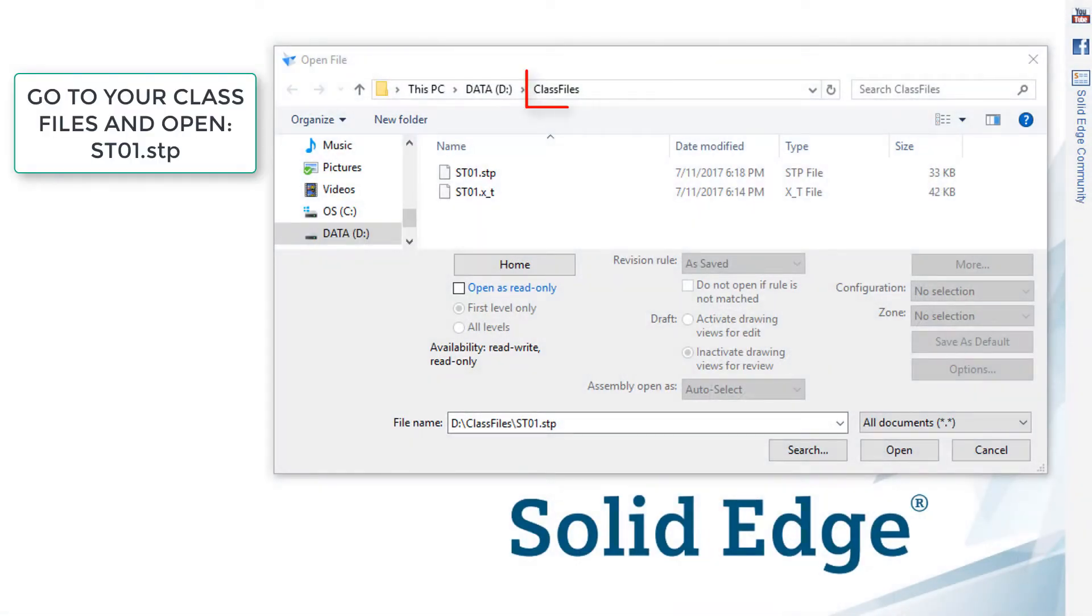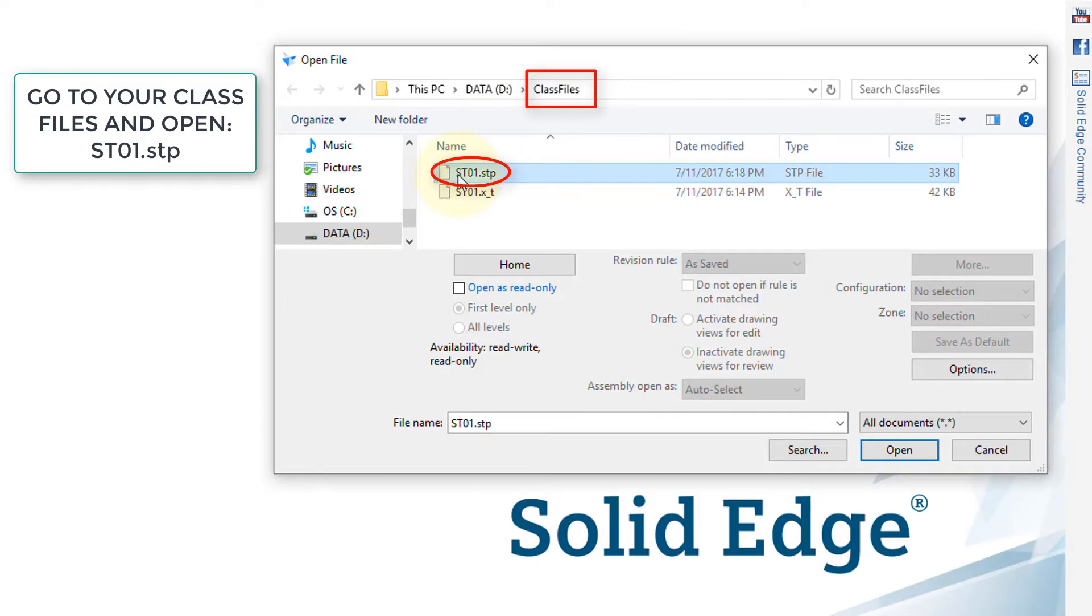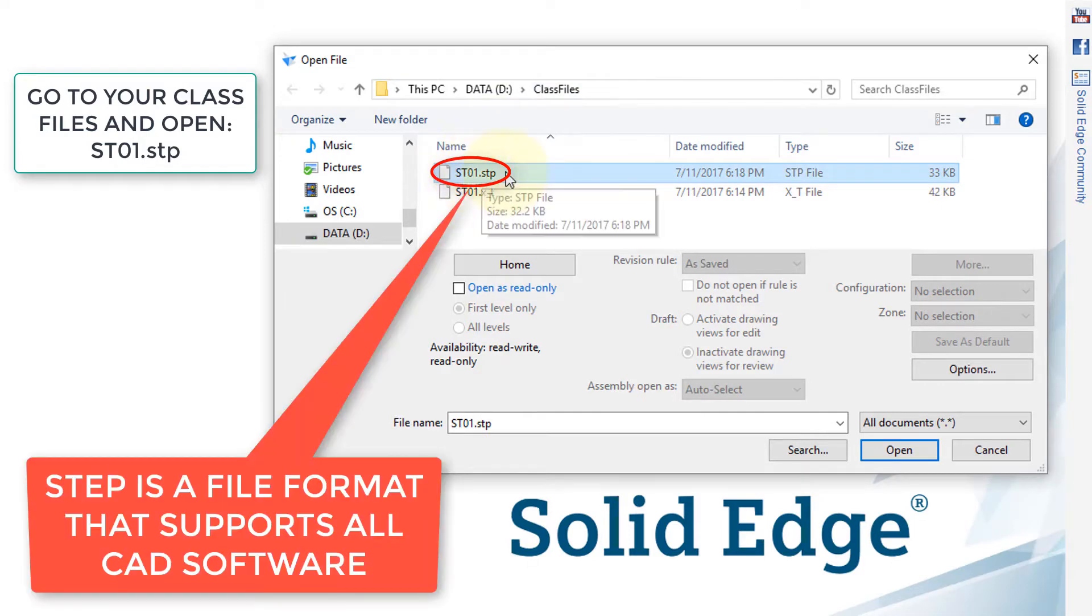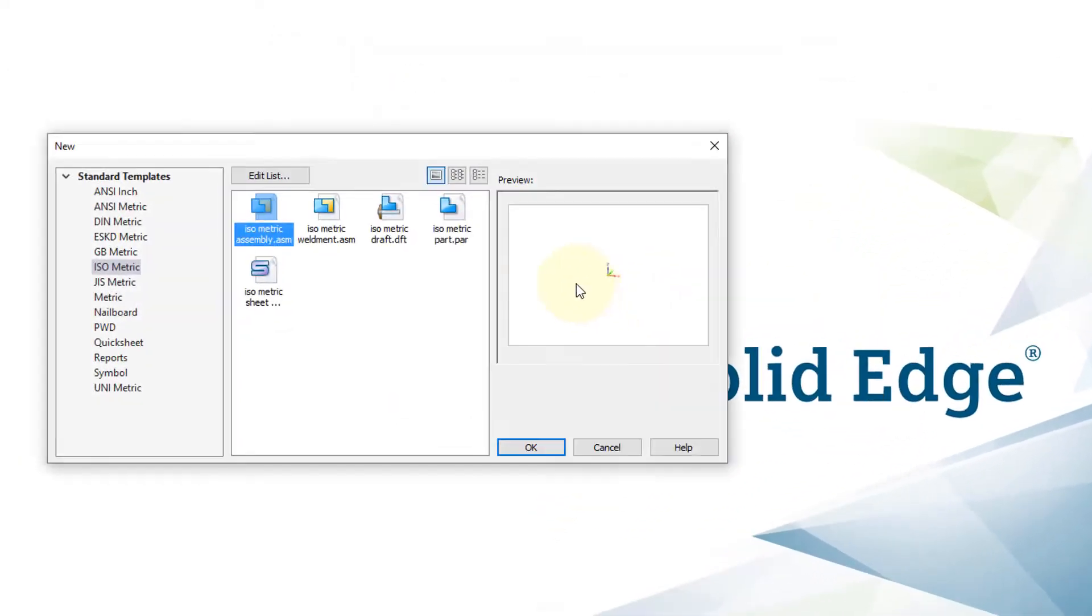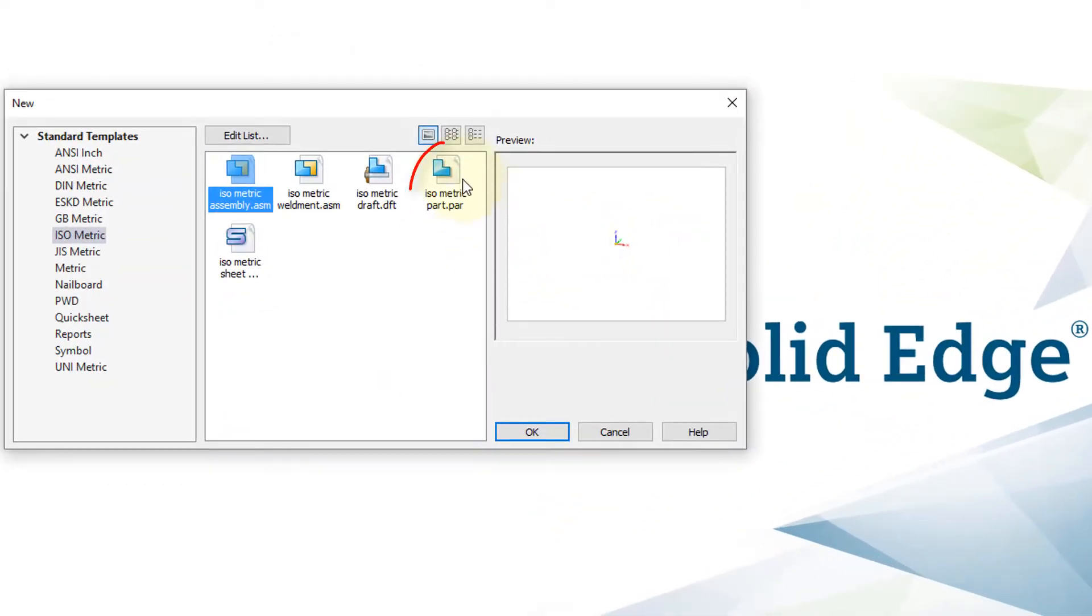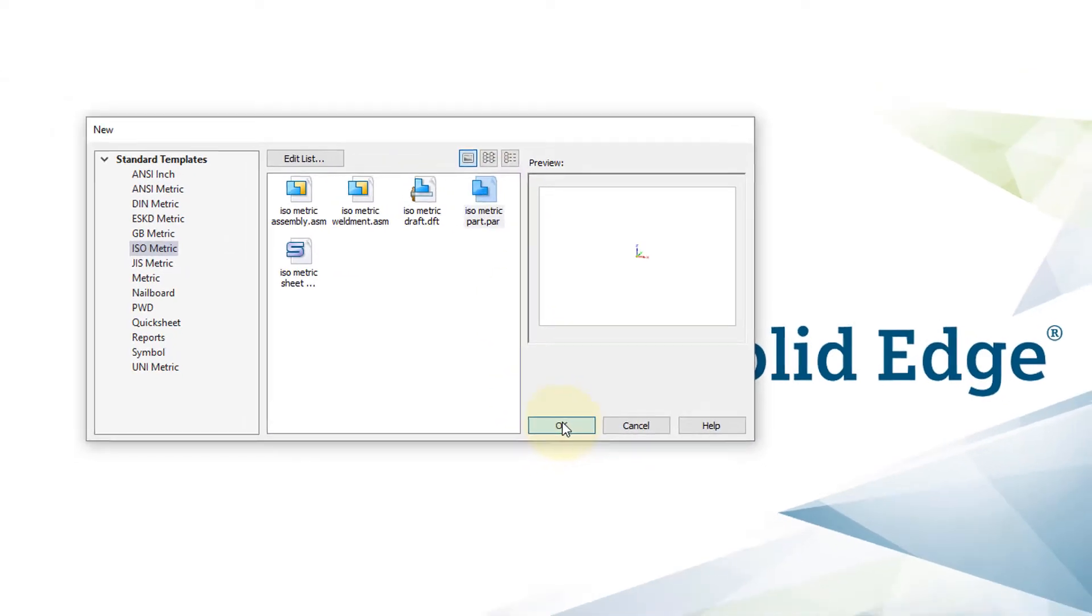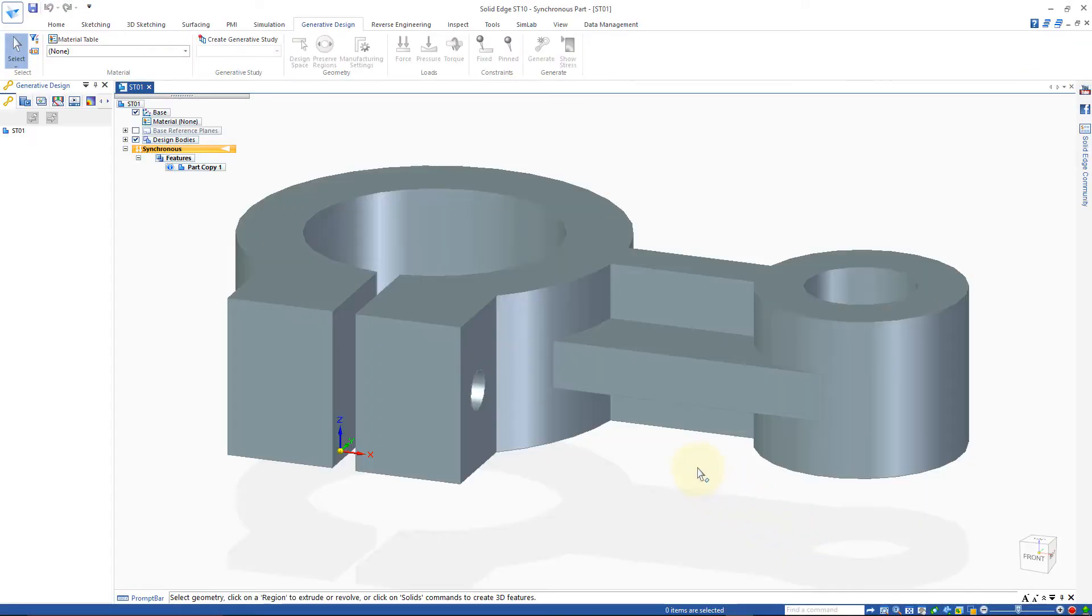Now, to get started, I'd like you to go to your class files and open up st01.stepfile. And we'd like to open this as a metric part file. And I'll fit this view.